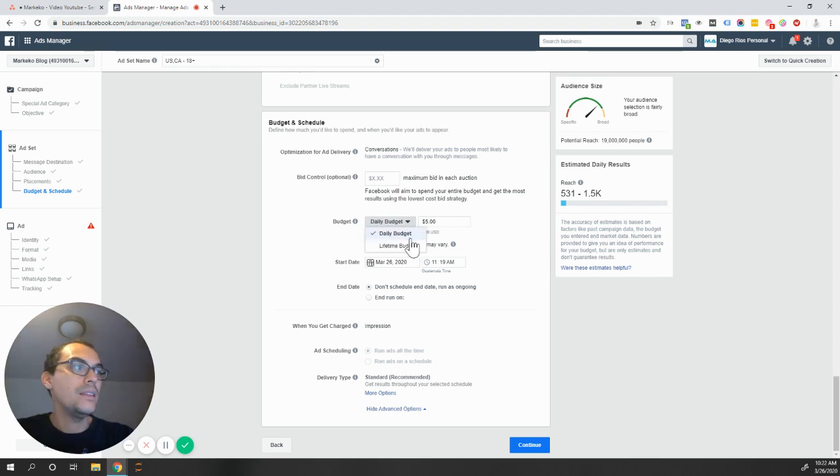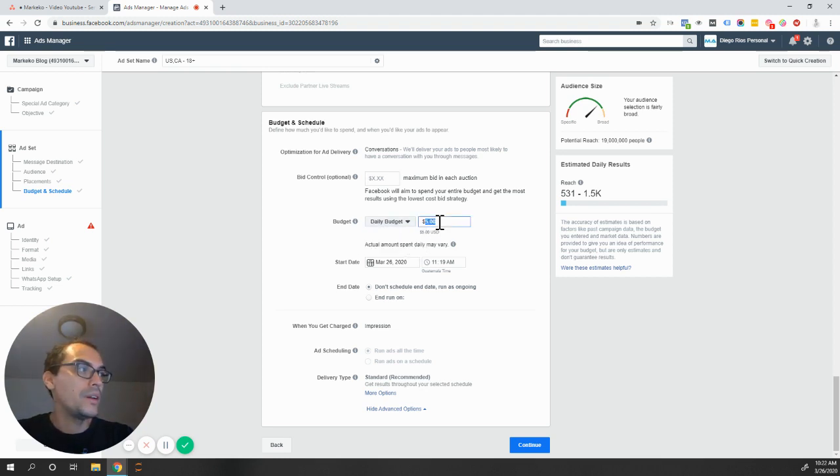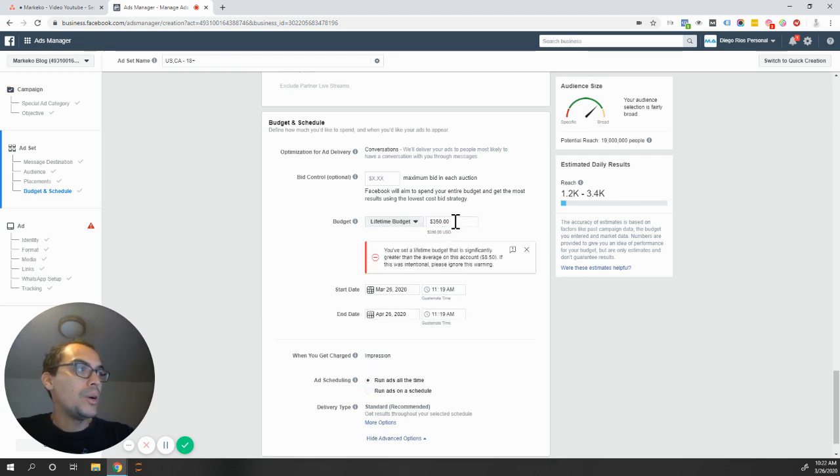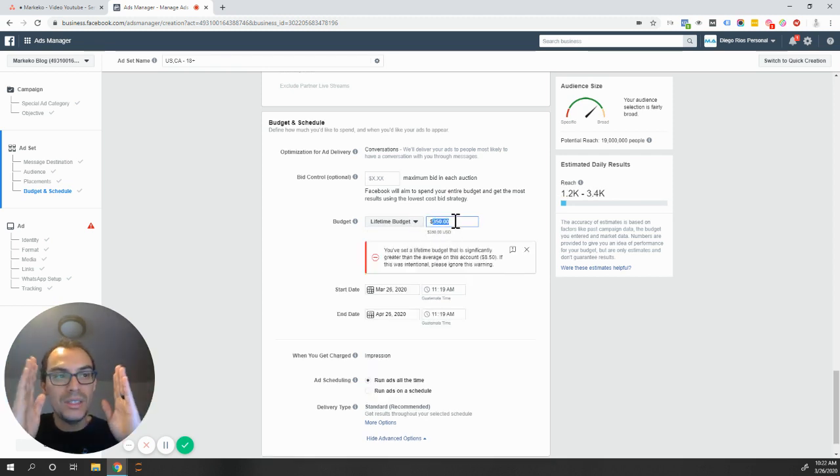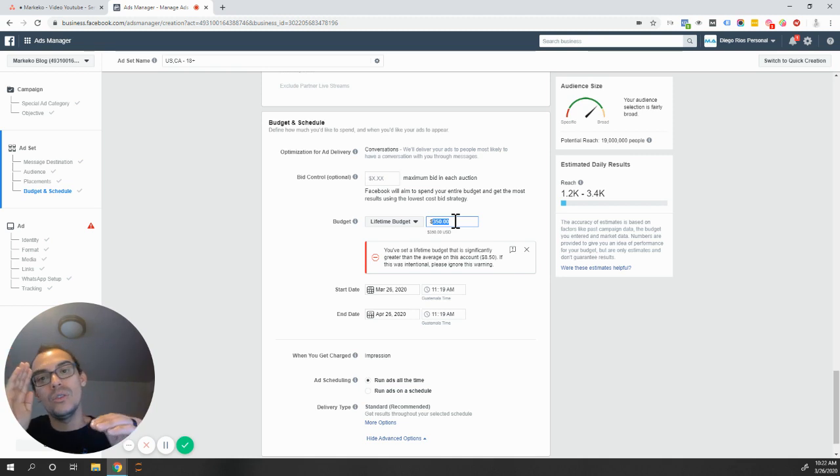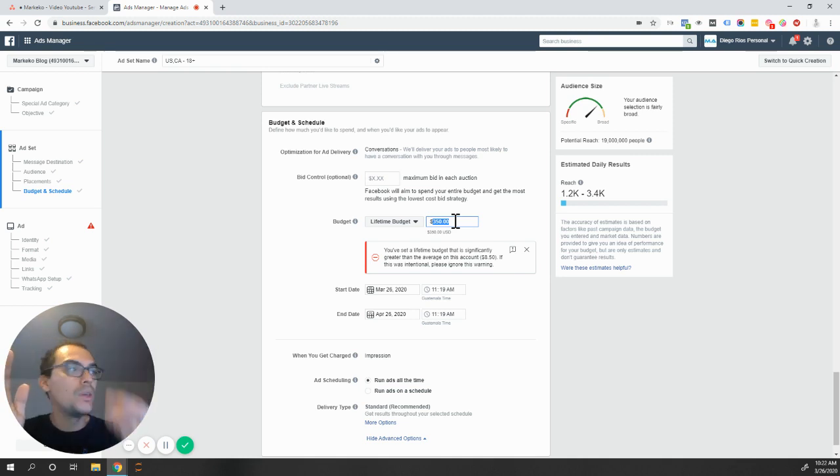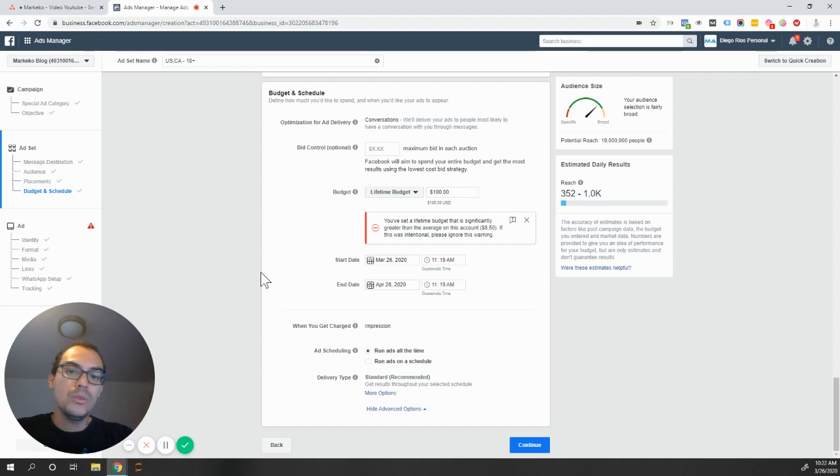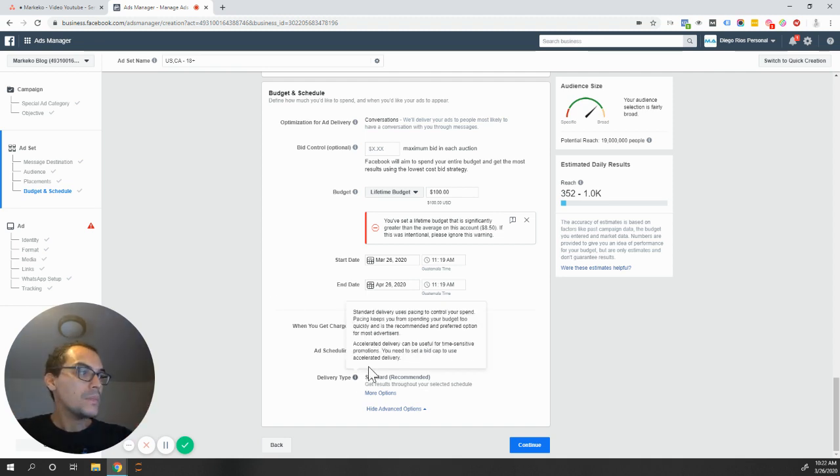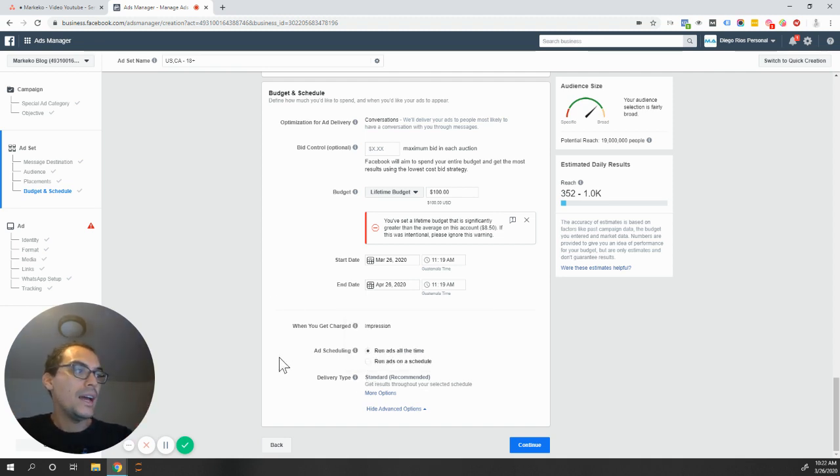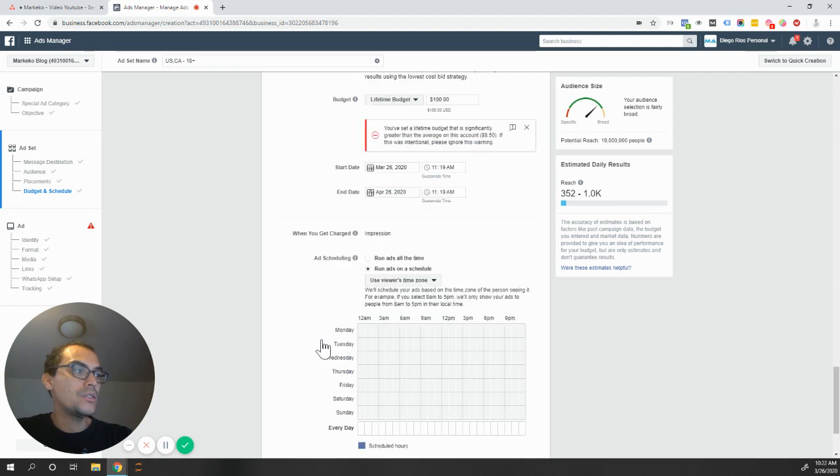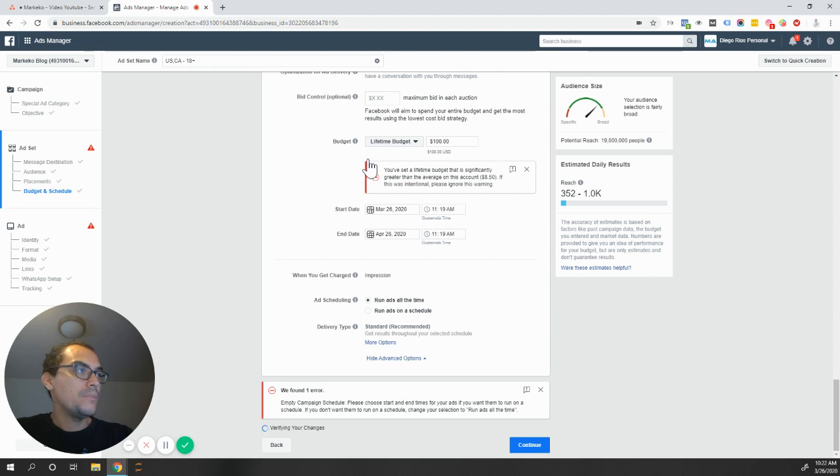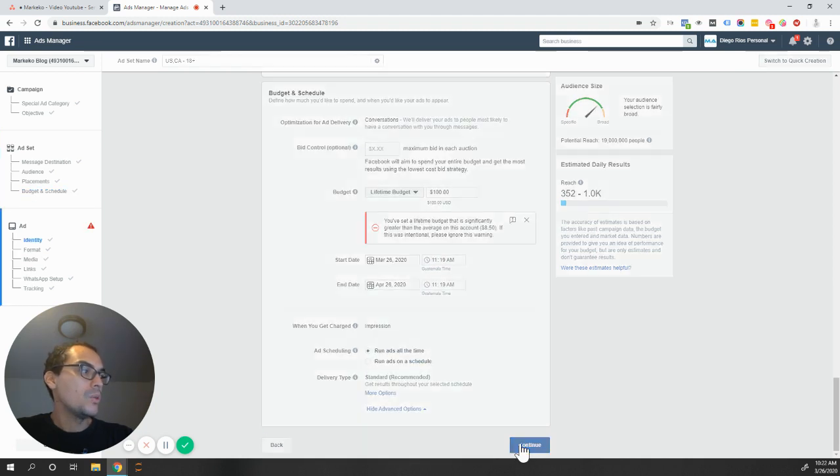You can also set up daily and lifetime budget. So do I want to spend $5? Do I want to spend $10? Or do I want to spend a budget based on a specific timeline? So from today up to a month, I'm going to spend $100. So I'm going to give $100 to Facebook to spend from the 26 to the 26, a period of one month to bring traffic to my WhatsApp. I can run the ad all time or on a schedule, so specific days. I'm going to go with all the time for now. We're going to continue.